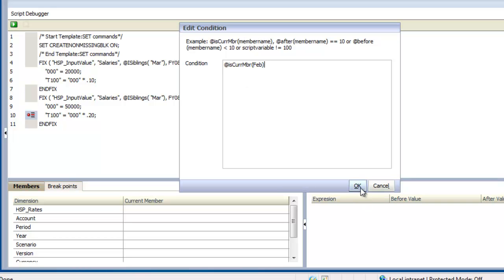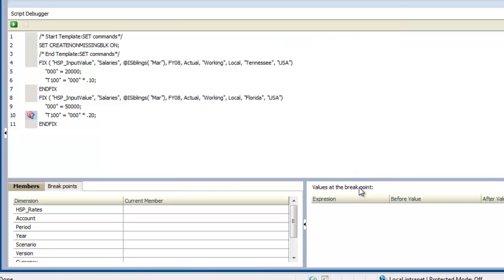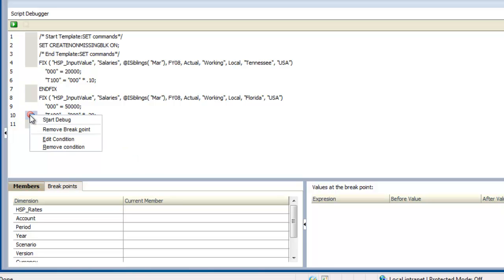To remove a breakpoint, right-click the breakpoint and select Remove Breakpoint.